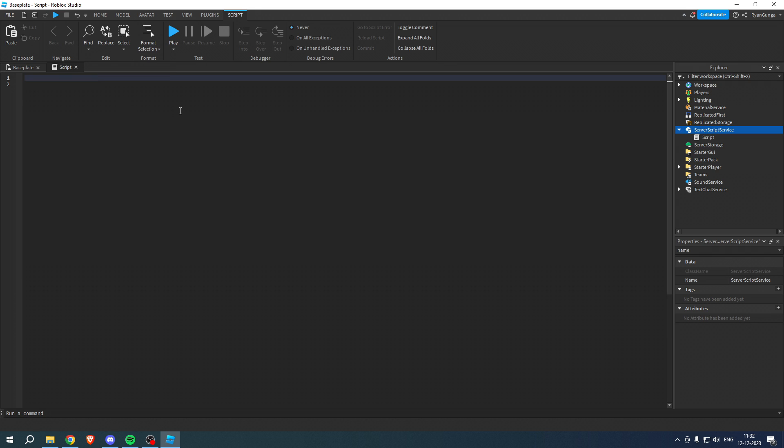Then you want to go to the description of this YouTube video or the pinned comment and you want to copy the code right over here and then paste that in here.